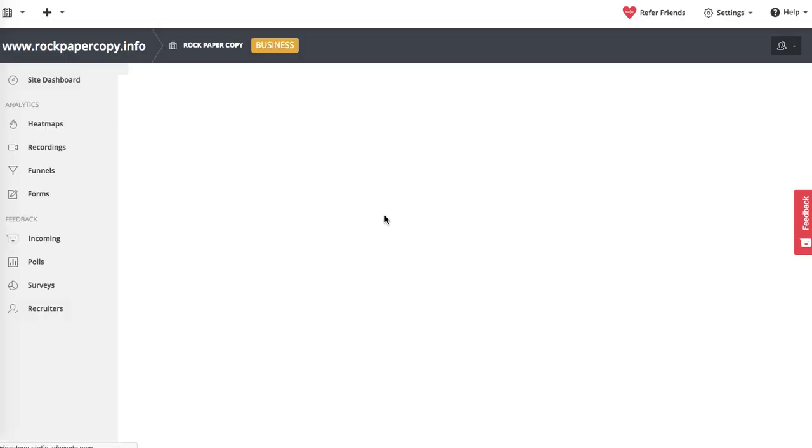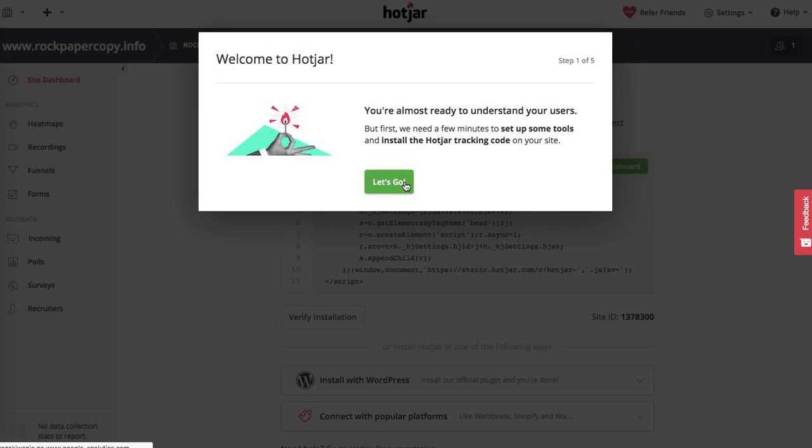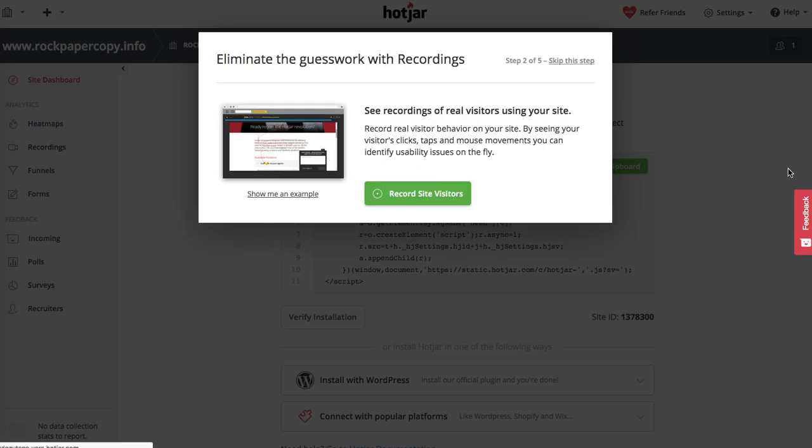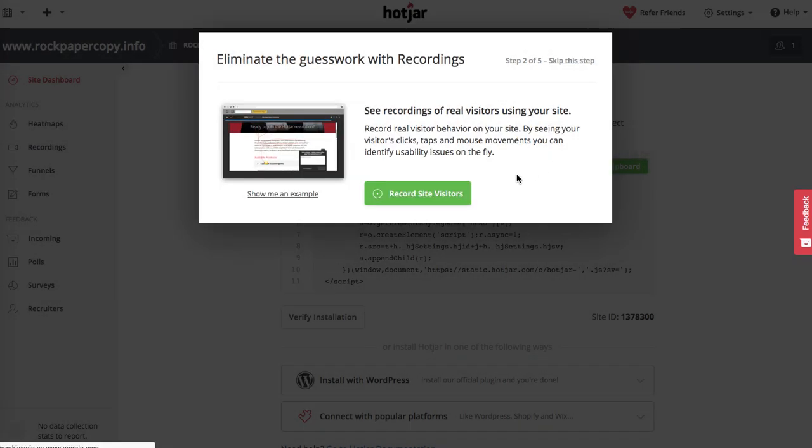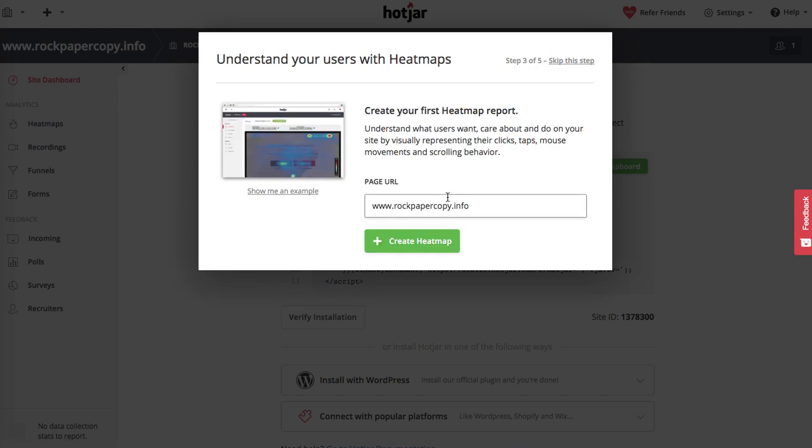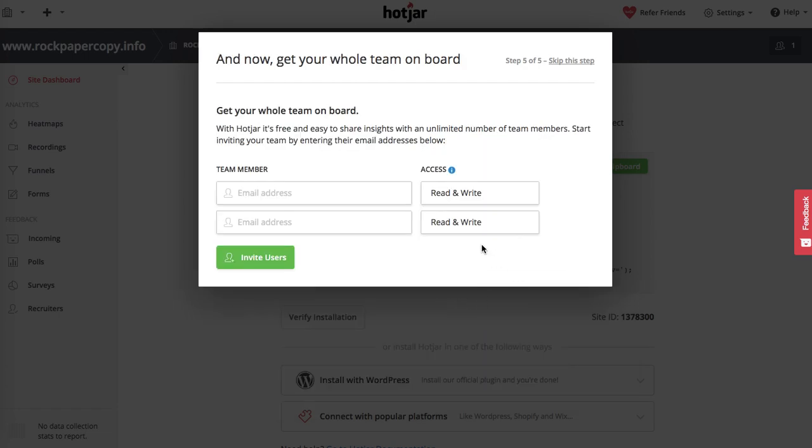Track site visitors - you can create a heat map with it. For example, your visitors can leave feedback on your website, and then you can invite more members as well. This is great.